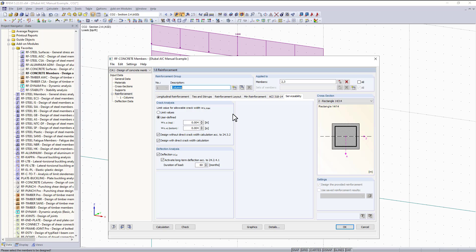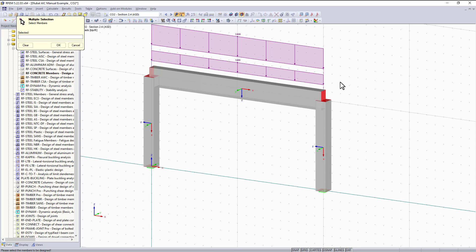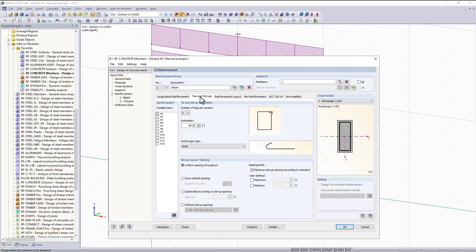I would also like to design the beam as well. What we can do is easily just make a copy of the current reinforcement group and rename this reinforcement group beam. Now I can deselect these members and select the beam graphically. Most of these tabs remain unchanged, and we can turn on zone related spacing down here, which will change the spacing for ties where there is an increase in shear compared to other parts of the beam.